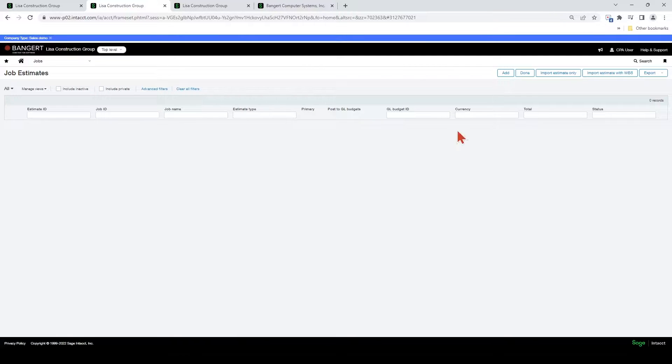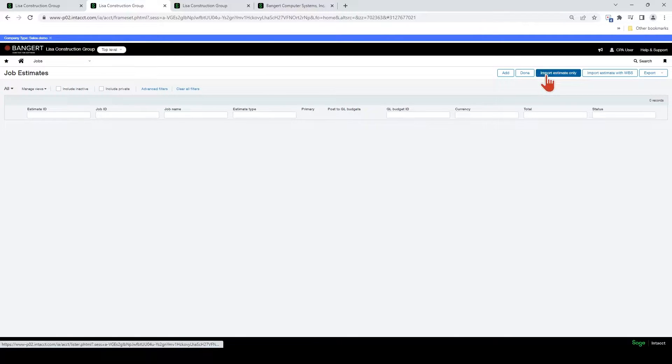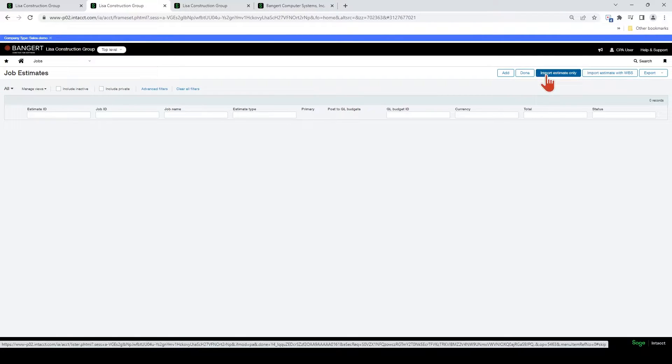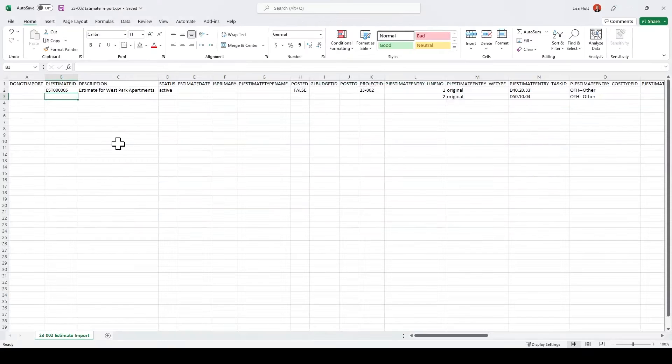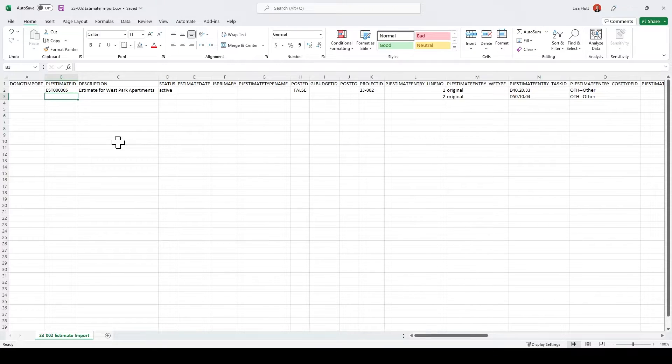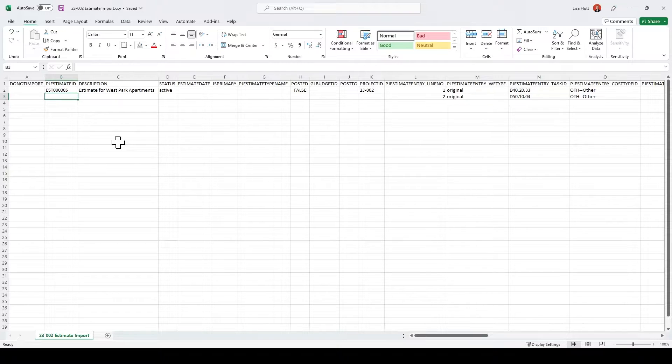Before we show you how to import the estimate, I want to show you the Excel CSV file template. So for an estimate for a job that has been already set up in the system, the import template looks like this.